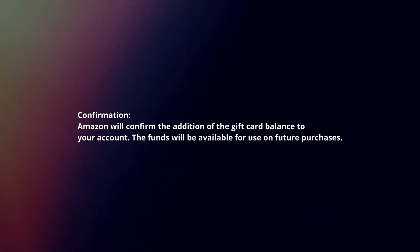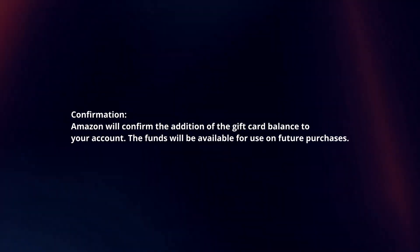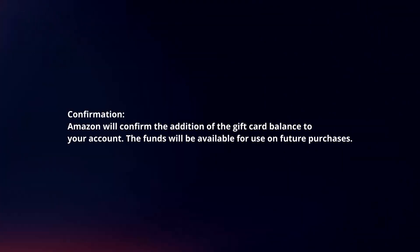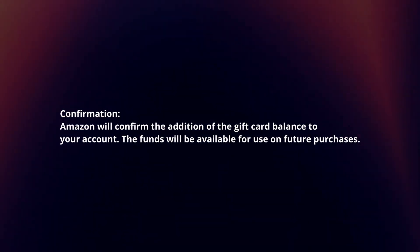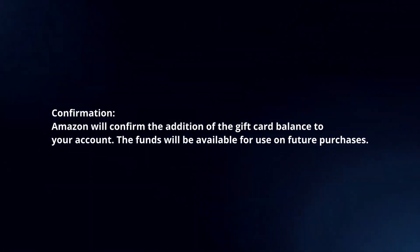Confirmation. Amazon will confirm the addition of the gift card balance to your account. The funds will be available for use on future purchases.